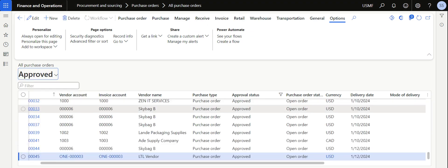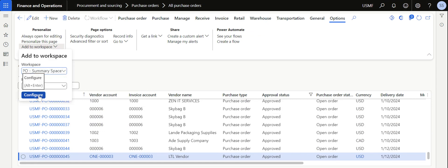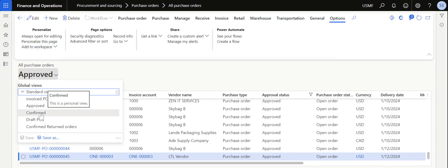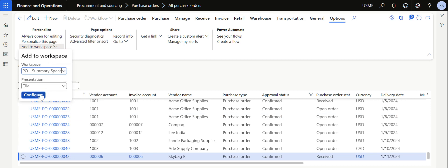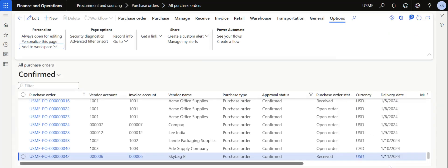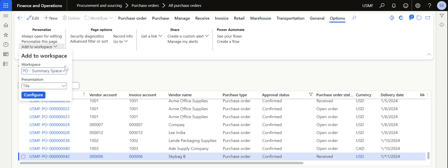Similarly, I have already created a view for approved purchase orders, which consists of only approved purchase orders. I also want to add this to the workspace. Select the PO workspace, choose Tile, click Configure, set it to a two-by-two tile, select My View, and click Add to Workspace. Then also add the confirmed purchase orders view — select it, go to Add to Workspace, select Tile, Configure, change the name if needed, select My View, and Add to Workspace. We have now created three views and added them all to the PO Summary Space.